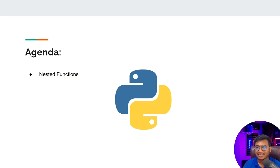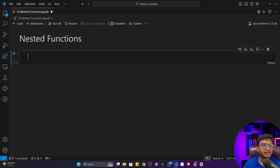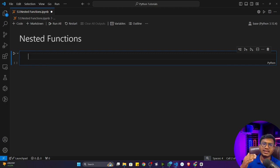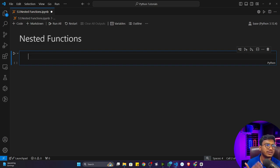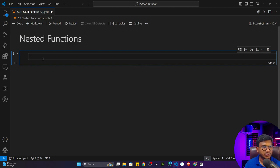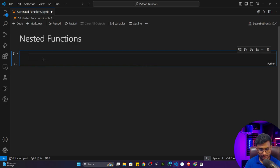So what does nested function mean? It means a function inside a function. Nested means something inside something — like a loop inside a loop is called a nested loop, a condition inside a condition is called nested. Similarly, we can also use nested functions.